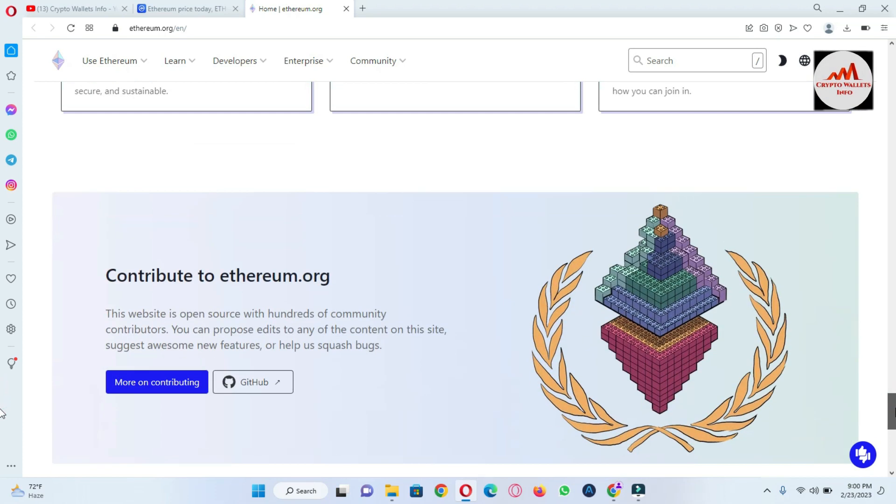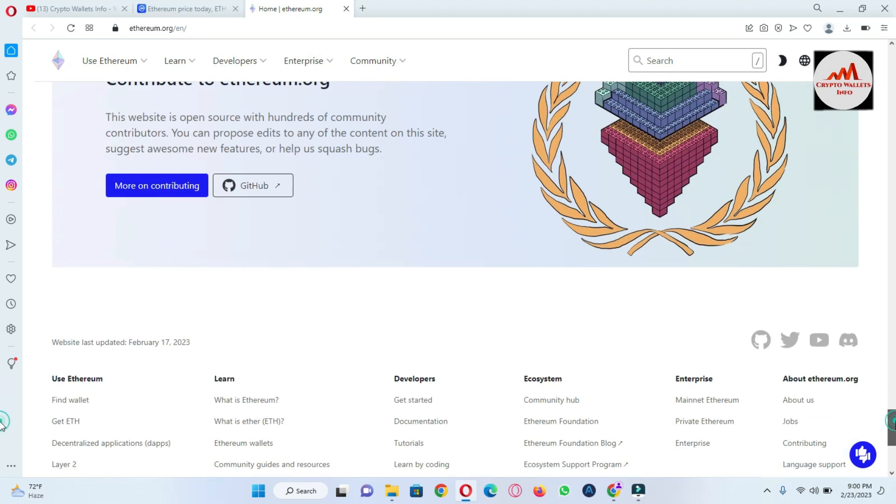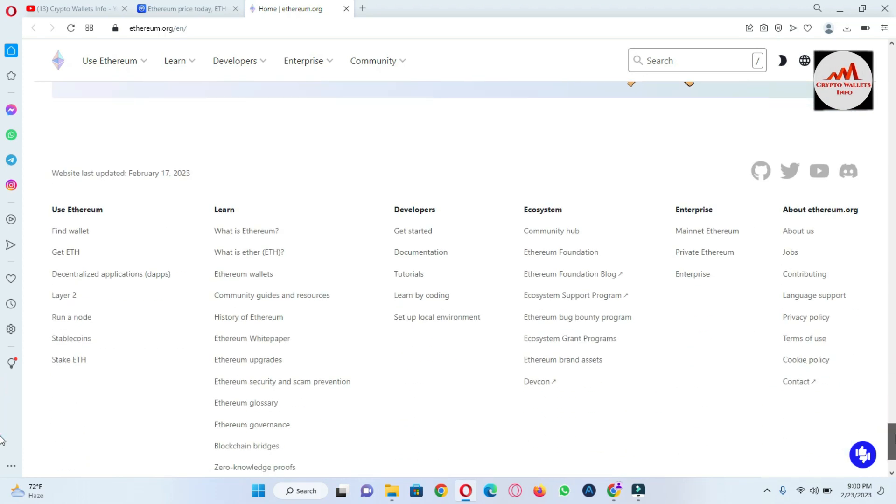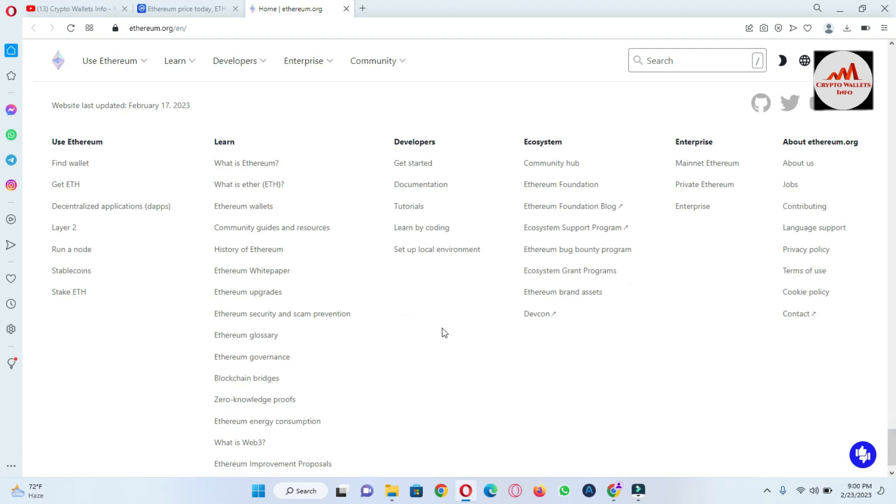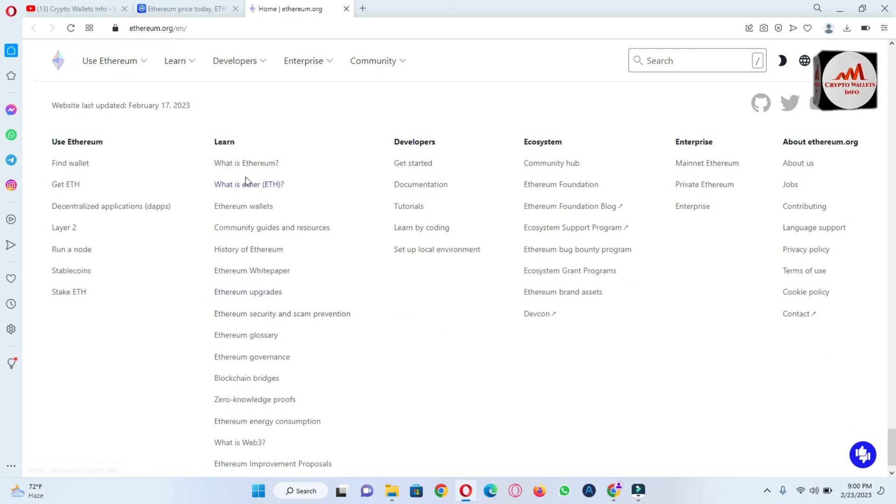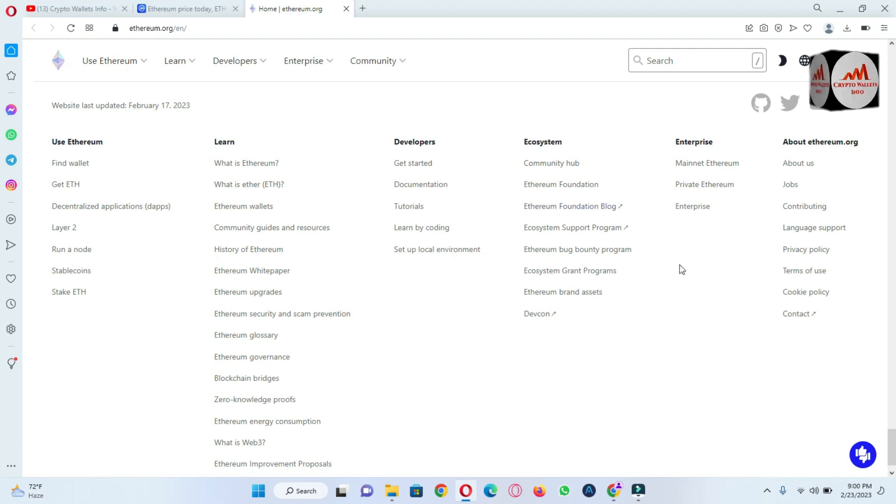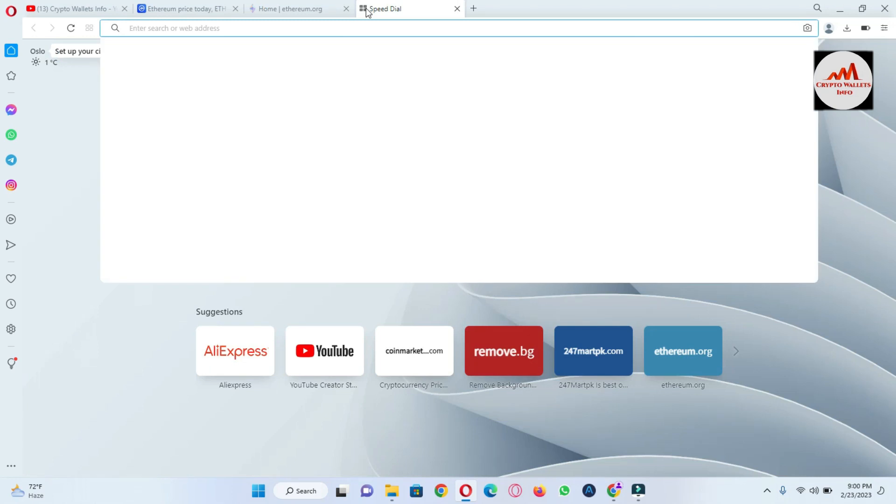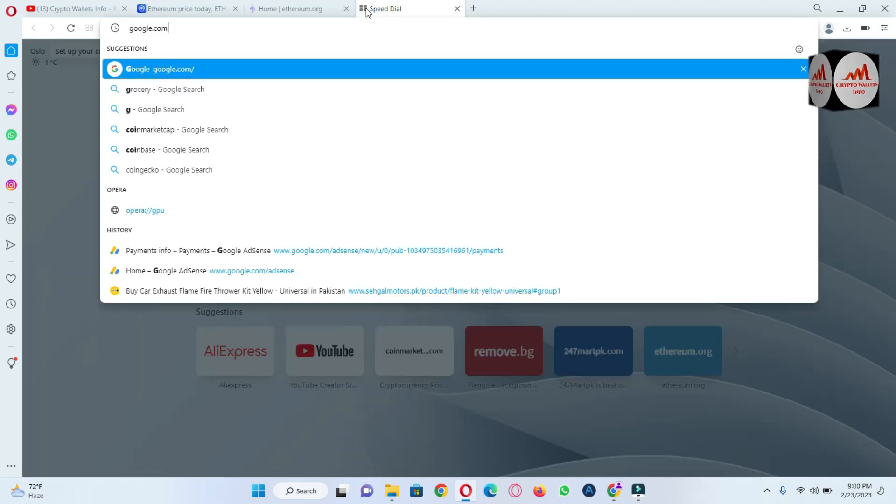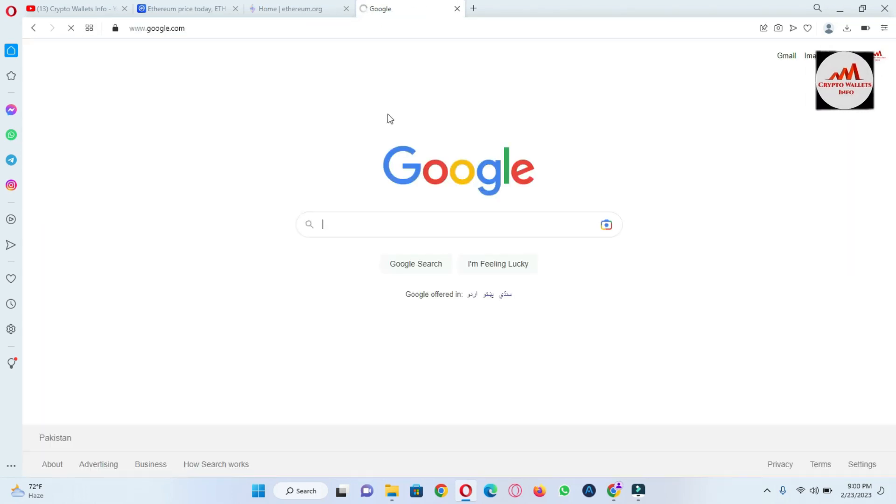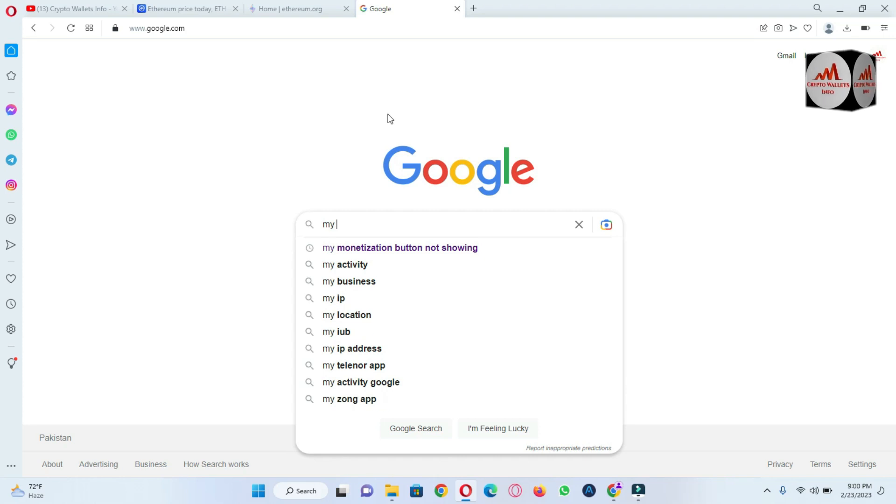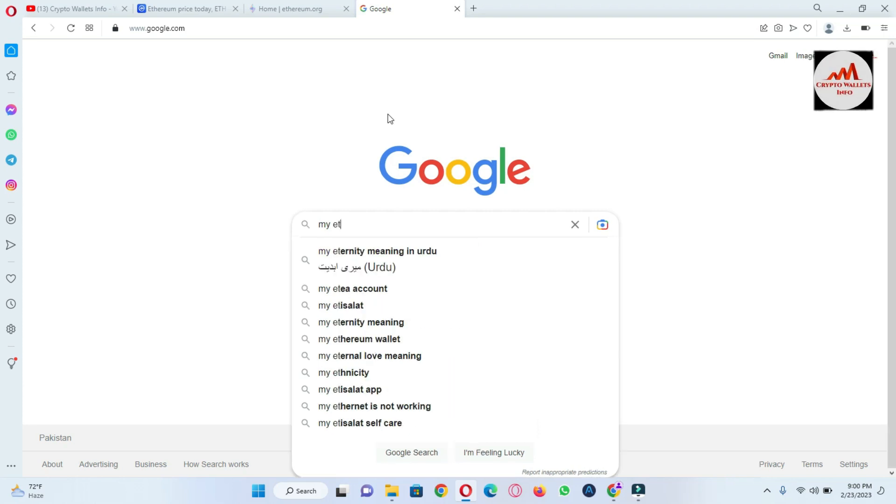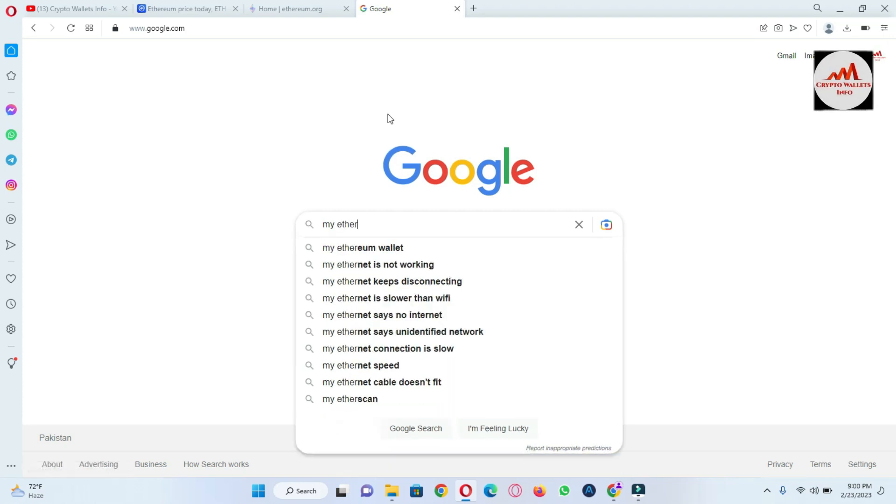So what will I do? I just simply open MyEtherWallet. MyEtherWallet. You can see it, MyEtherWallet.